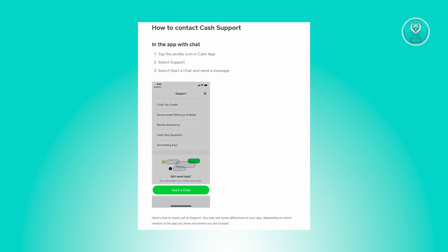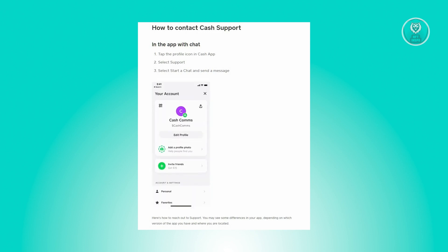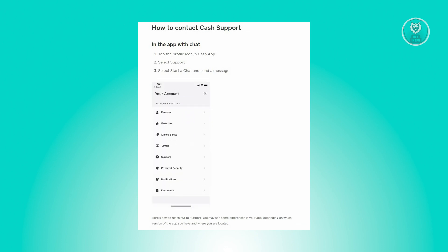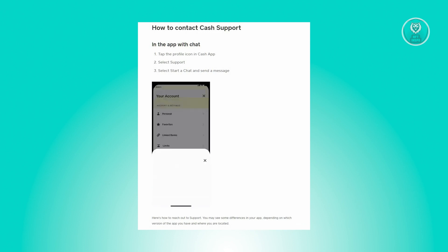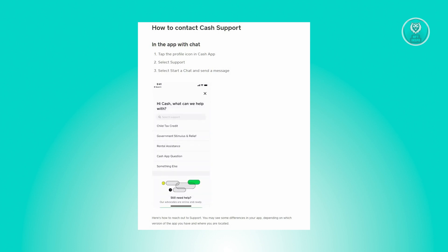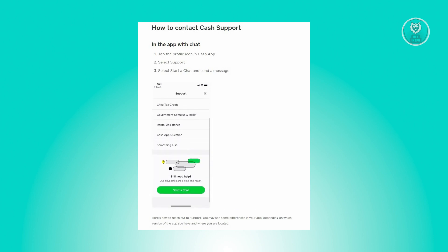The first thing to consider is the mobile application you have right now. You have to ensure that you have the latest updates on Cash App, so go ahead and go to the Play Store and see if there are any updates available. Once you've done that, check if that solves your issue.